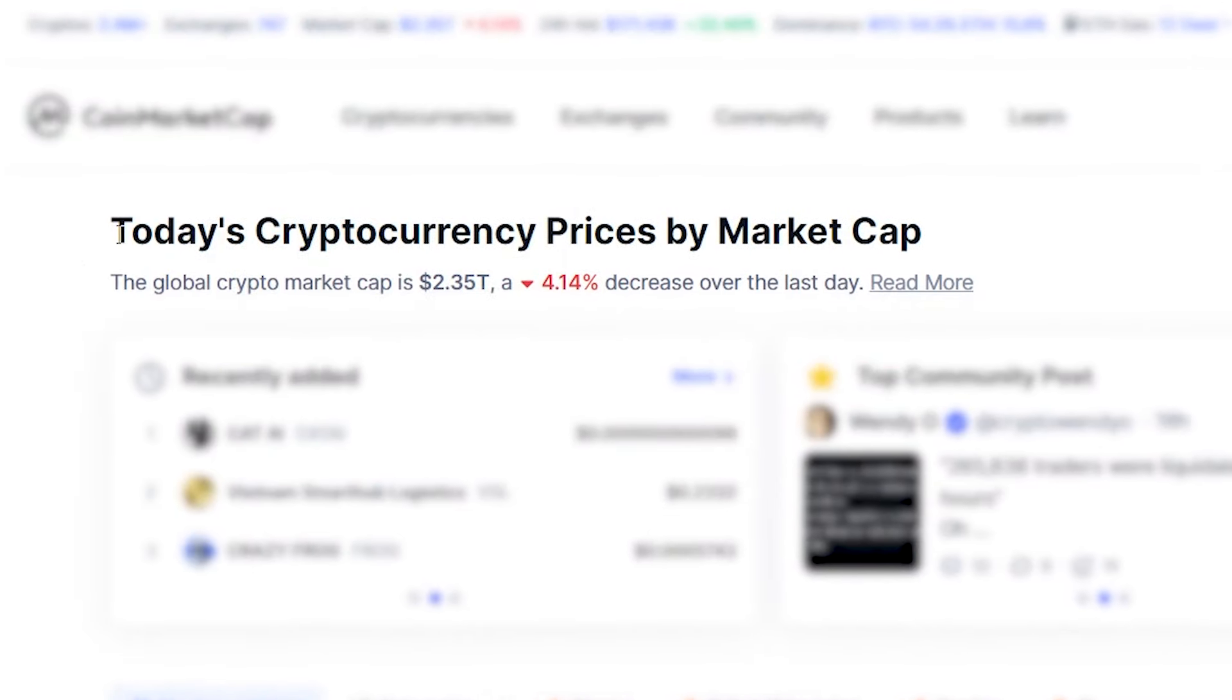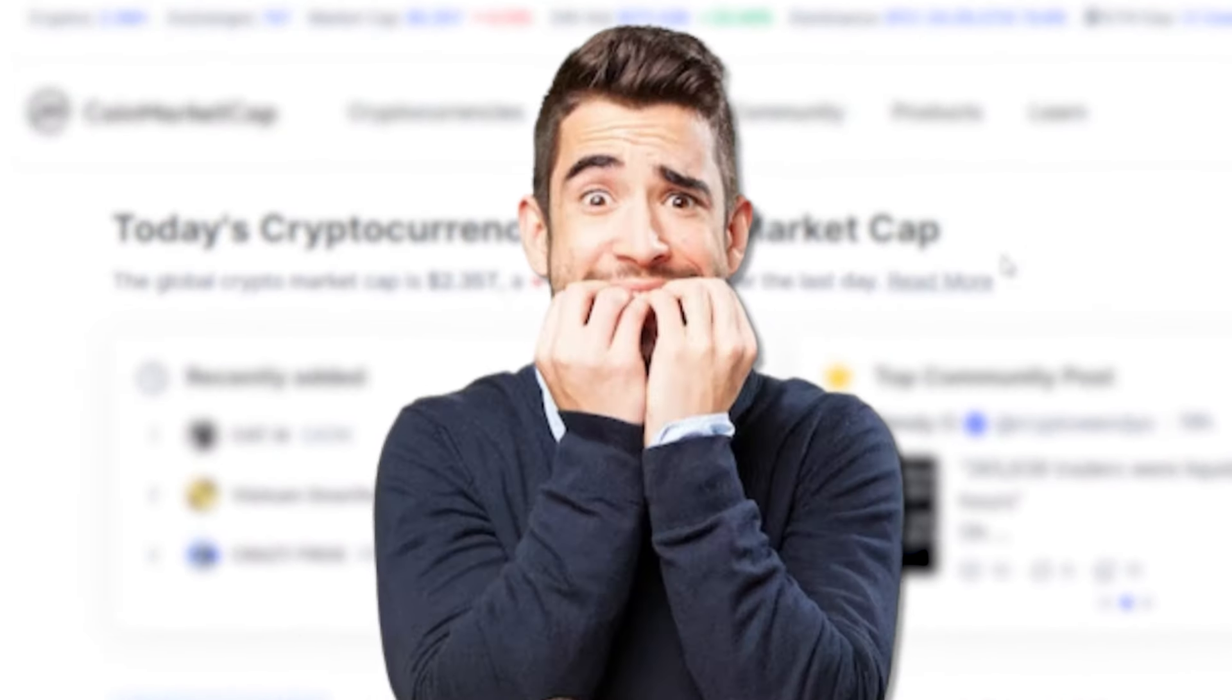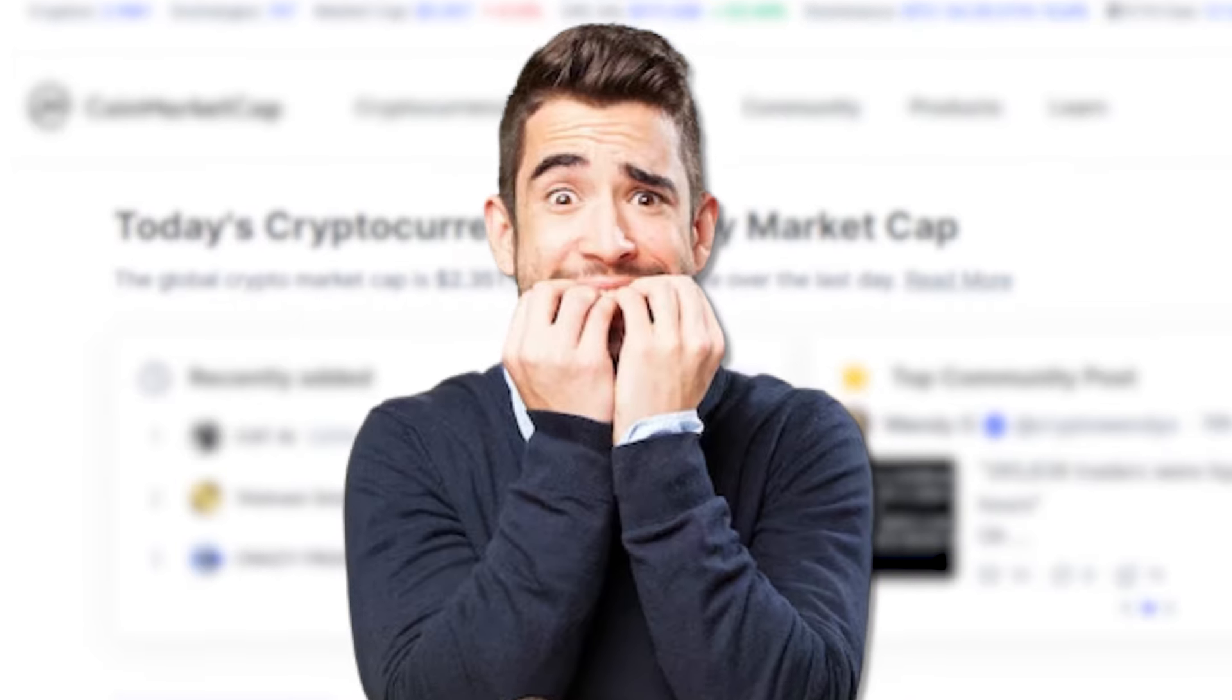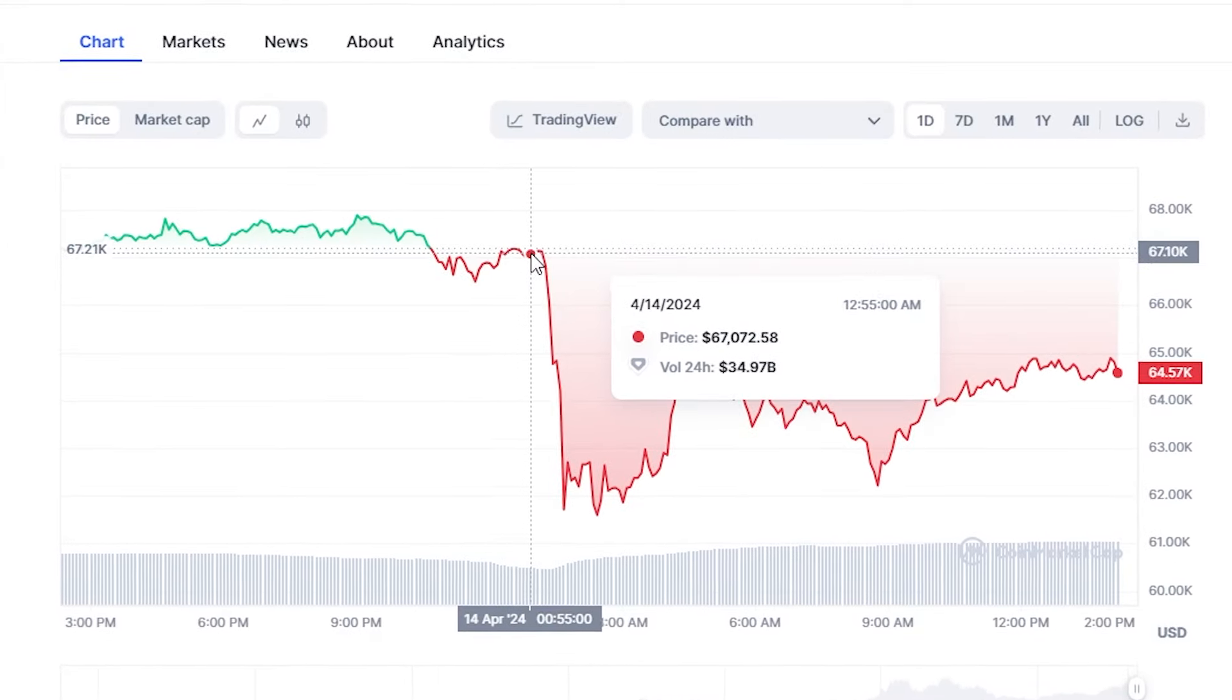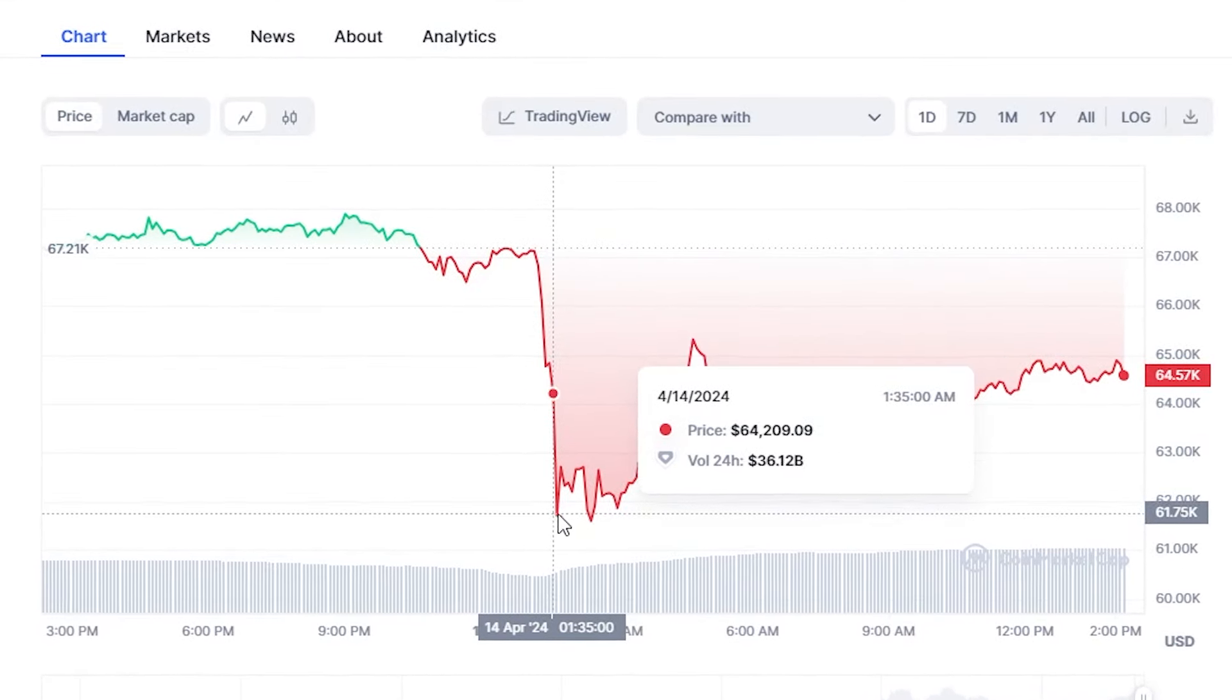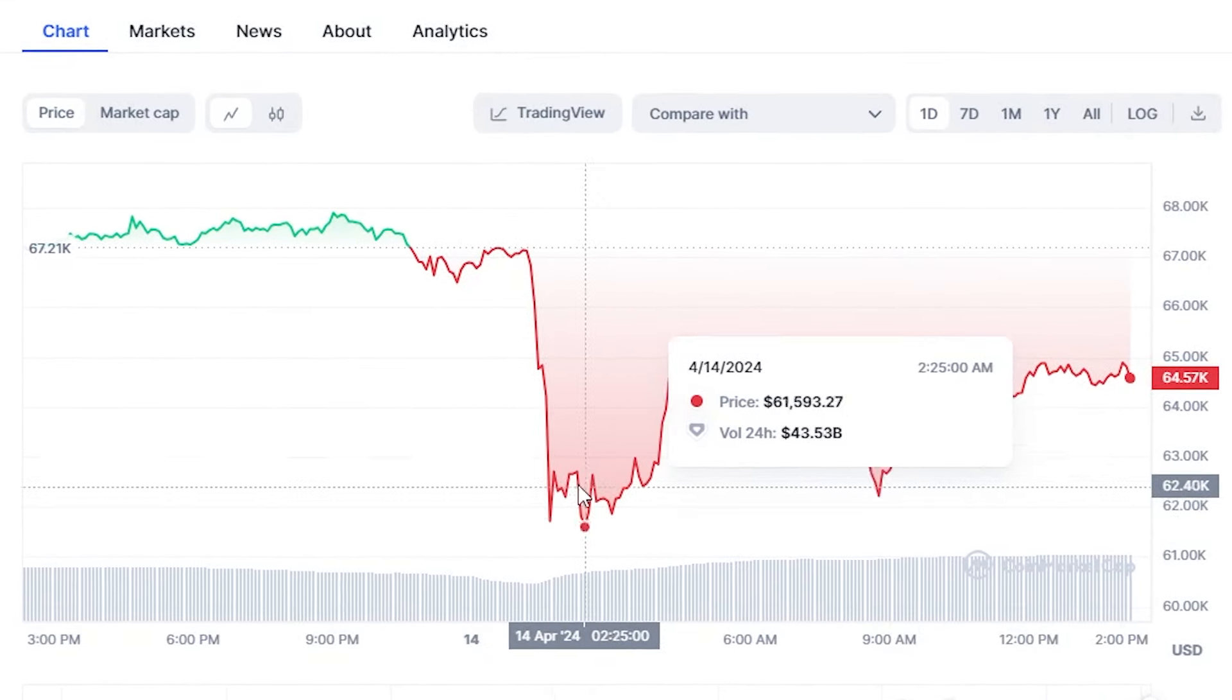Everyone wants a crypto dip, but when the crypto dip happens, people are scared to buy that dip. Today we are seeing a massive cryptocurrency crash. We're going to give you all the news surrounding this crash.